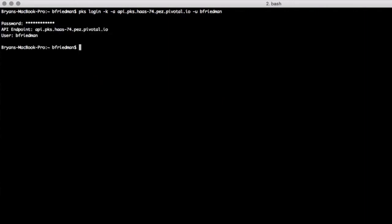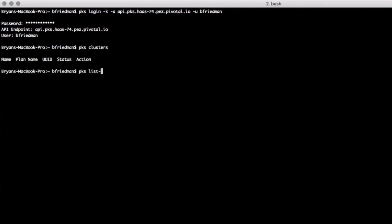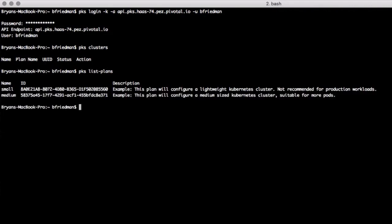We'll then look to see if there are any clusters installed. There aren't any clusters, so now we'll take a look at the plans available so that we can create a cluster.